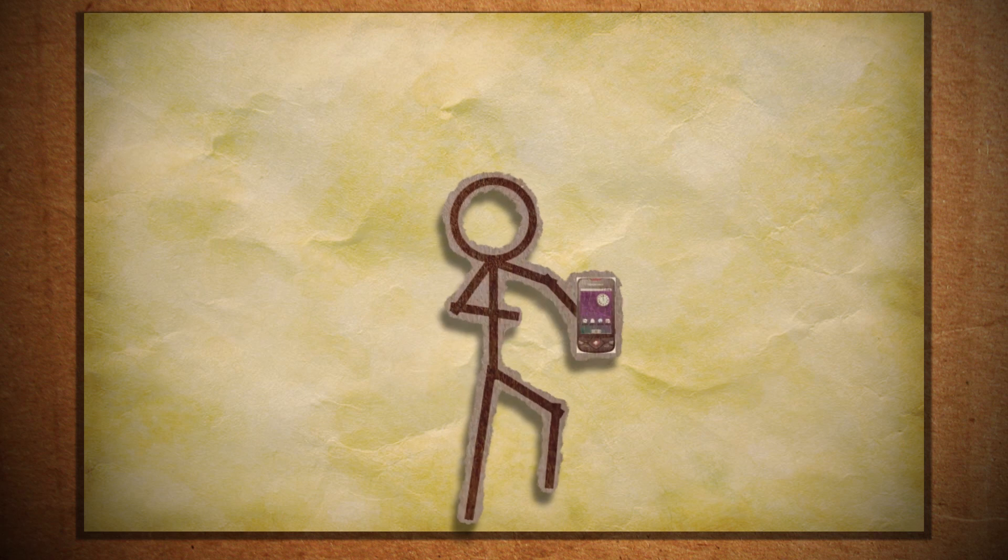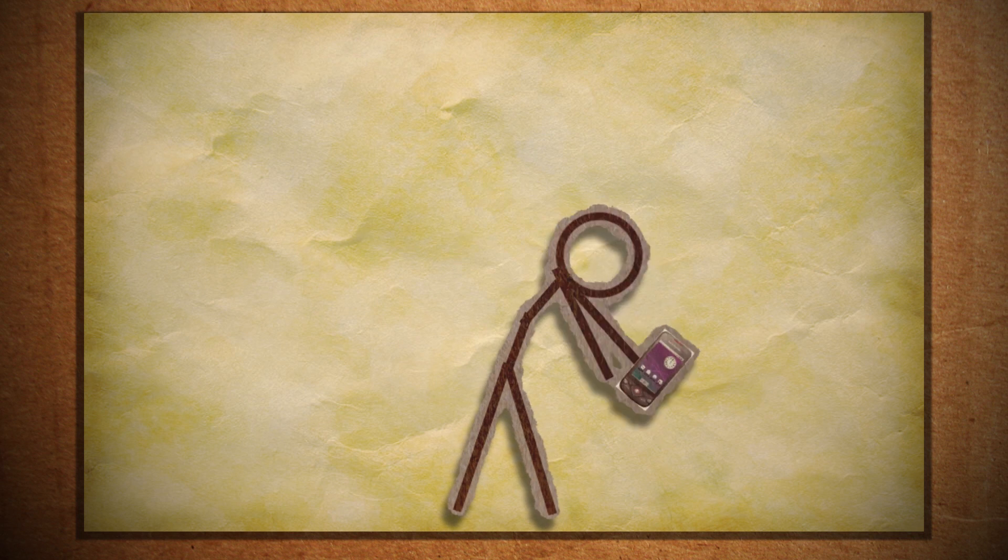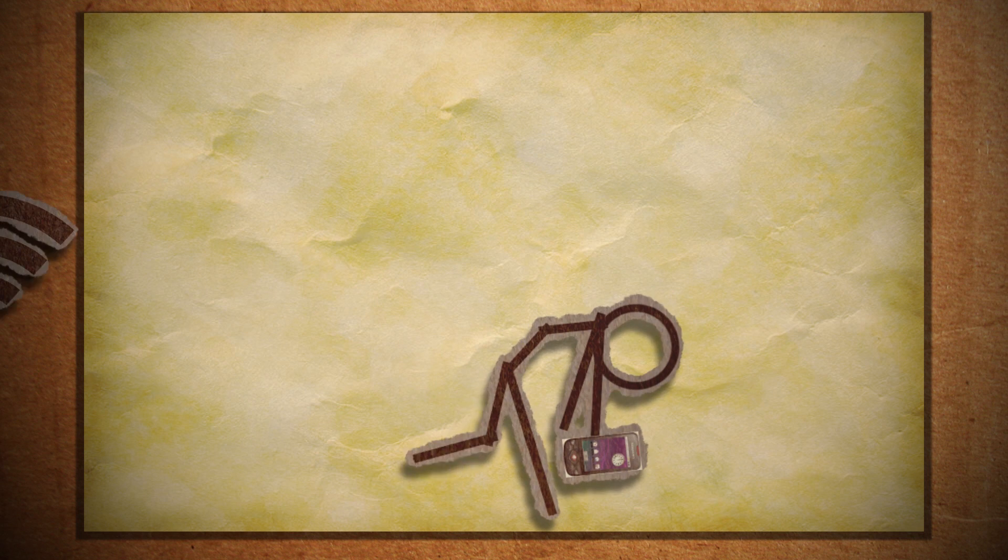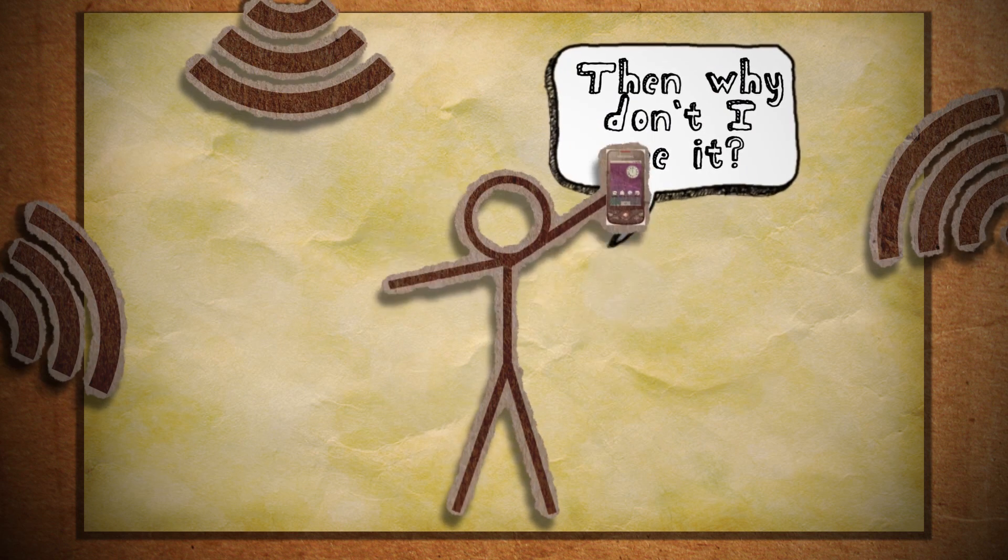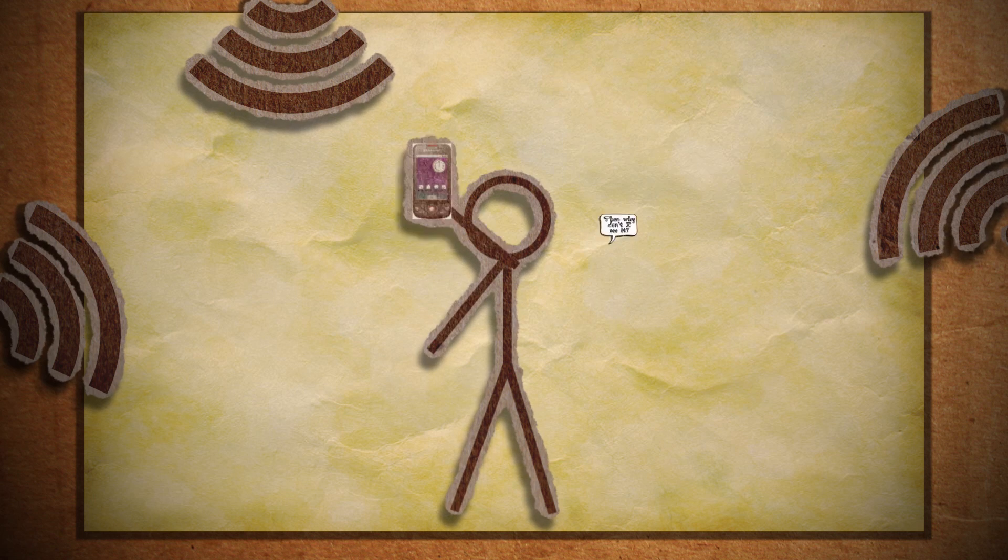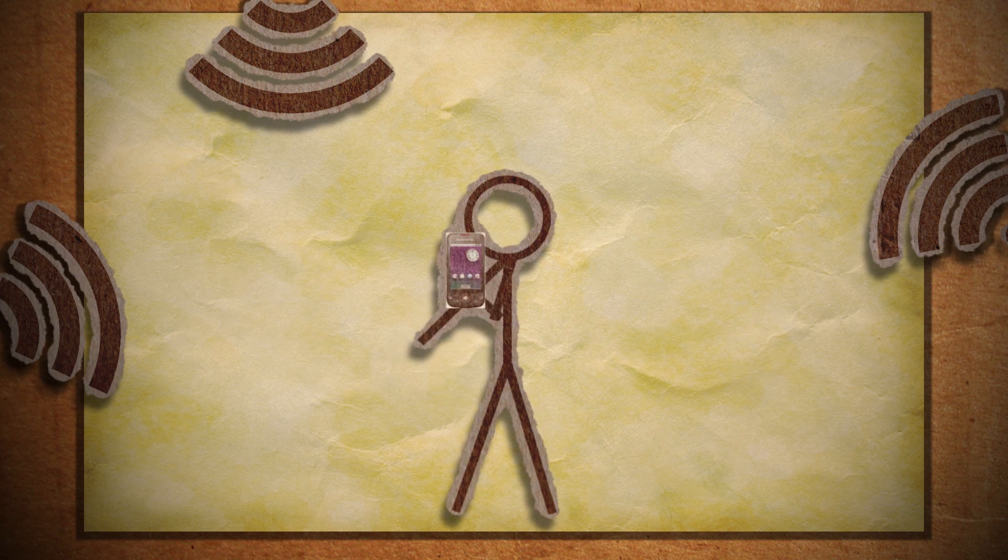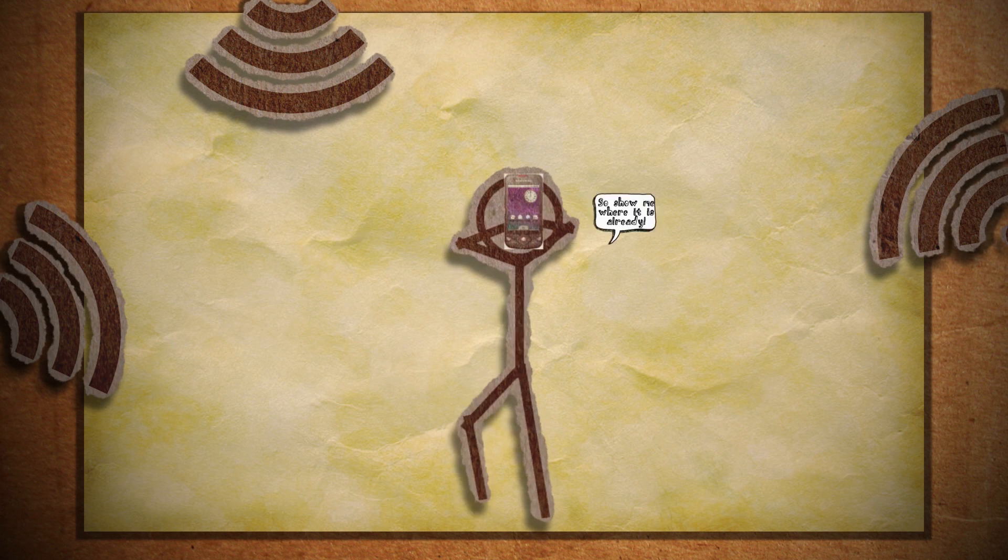Internet shouldn't be that hard to find. Nowadays it's practically everywhere. Just because you can't see it doesn't mean it's not there.